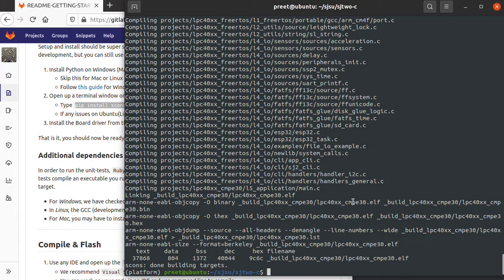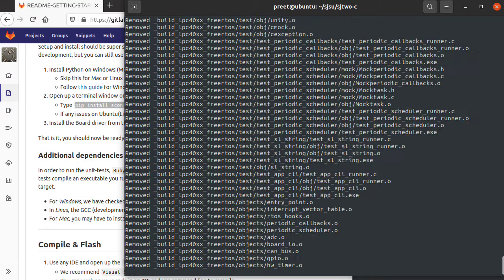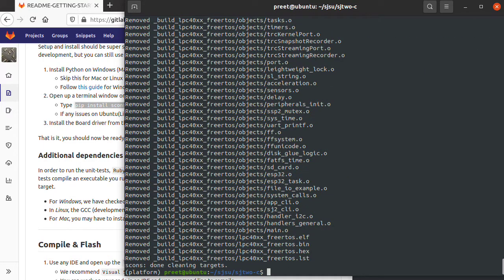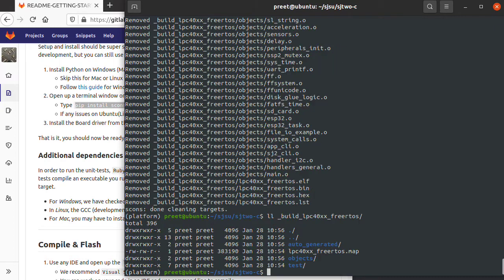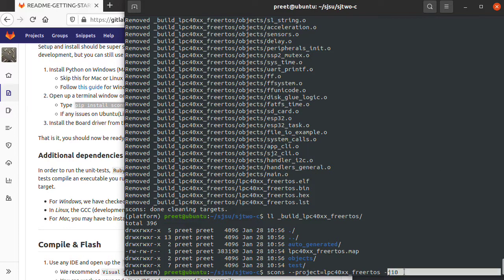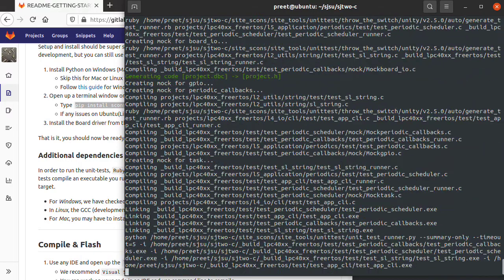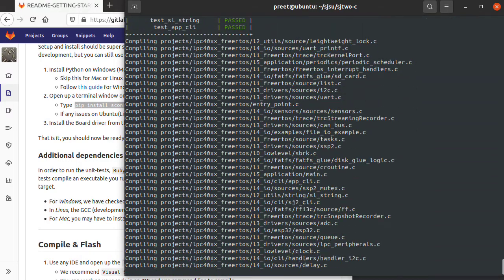The other thing we can do is SCONS project equals LPC40XX free RTOS dash C for cleaning that project. It will basically wipe out everything in your build directory. You see the hex files are gone in that directory. You can say dash j 10, that means it will use 10 threads to compile. You'll notice this time it will compile a lot faster.